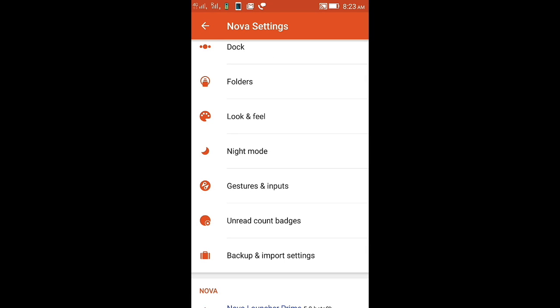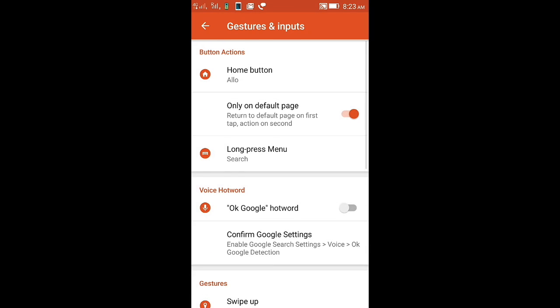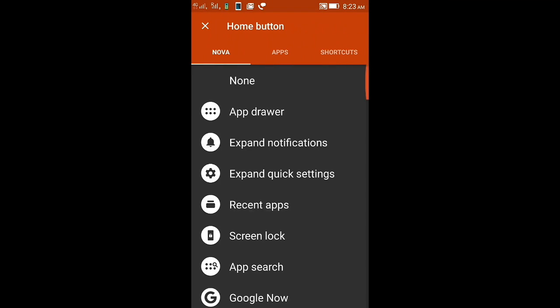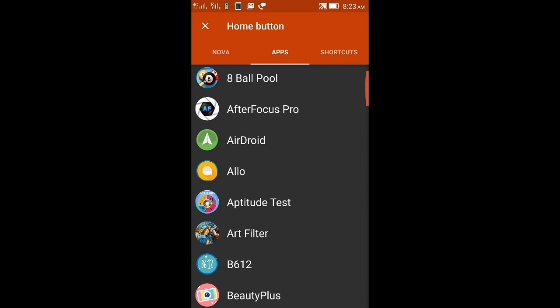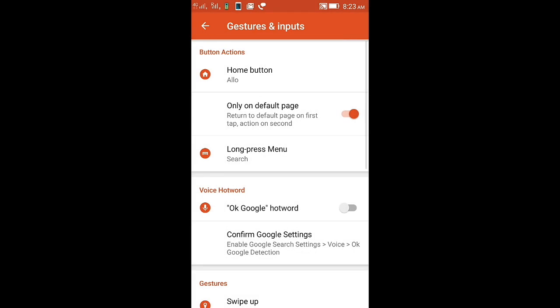here you can get Gestures and Inputs. At the first option you will get Home Button. Just click that and go to Apps and click Google Allo. So this will allow you to open the Google Assistant on one